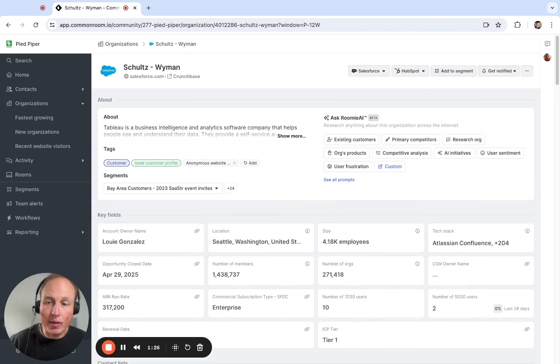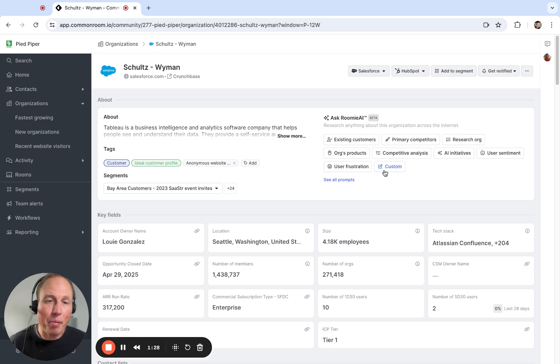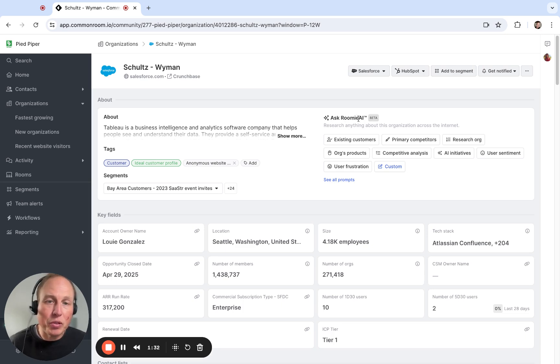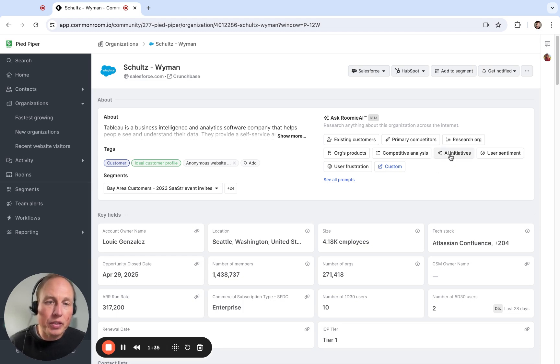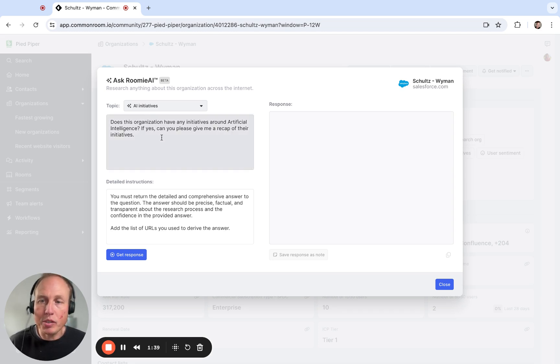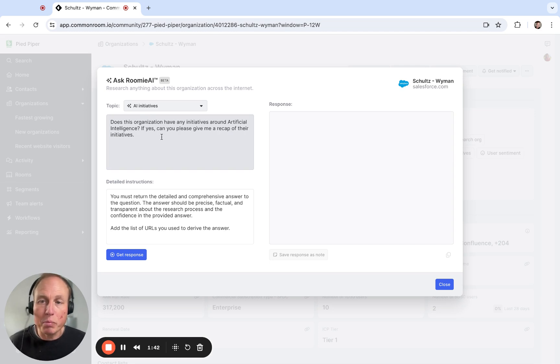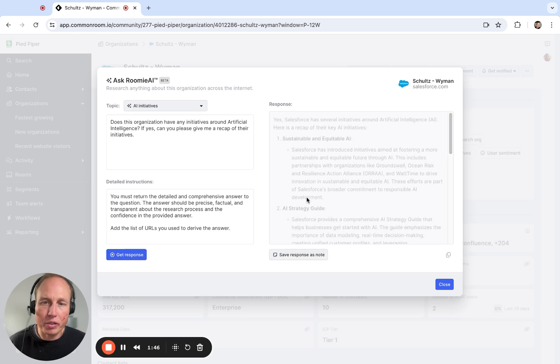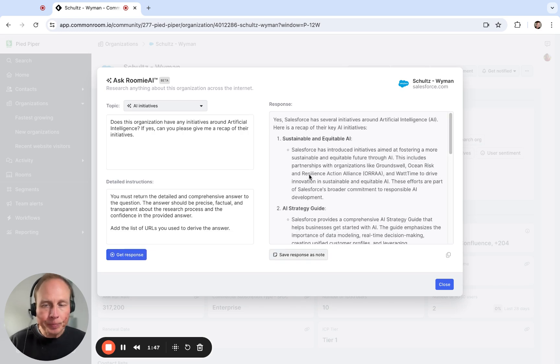So to do that we can tap into Roomie AI which is Comin Rooms AI-powered agent. I can select AI initiatives. If I wanted to I can change this prompt here to any prompt that is more specific or however you want to calibrate that. To me this looks fine right now so I'm just gonna click get response.